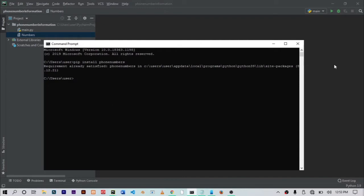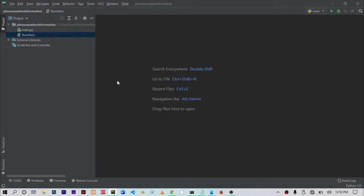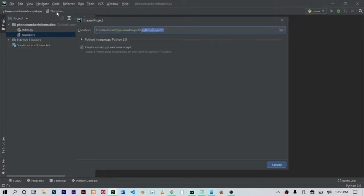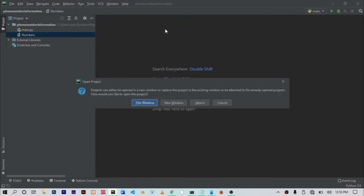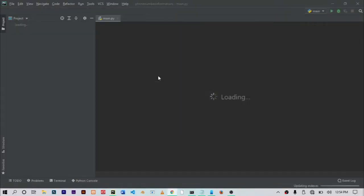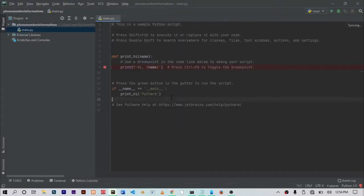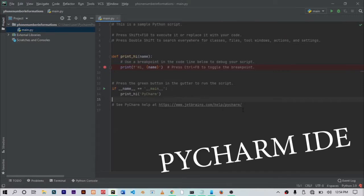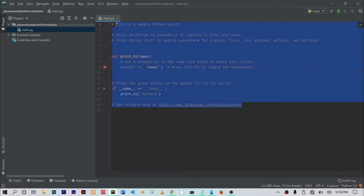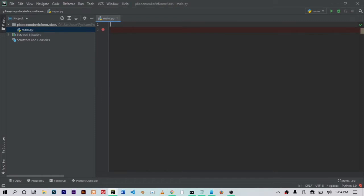The next thing you want to do is come back to your IDE or code editor and let's create a new file. I'm creating a new file and let's name this phone number information. In my case I'm using PyCharm code editor, so you get this default code. Let's just get rid of these.